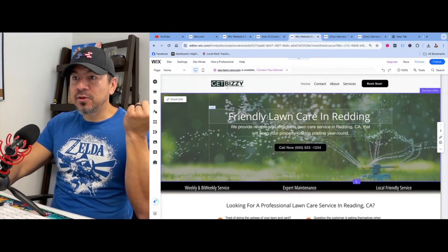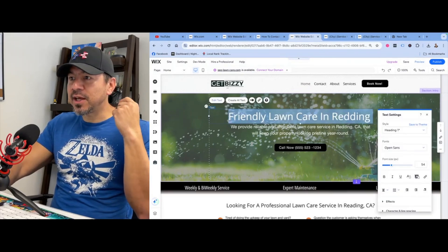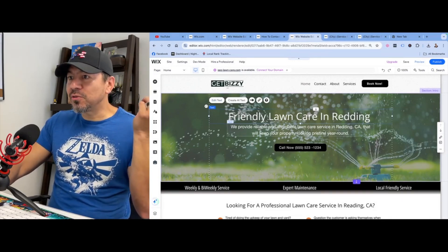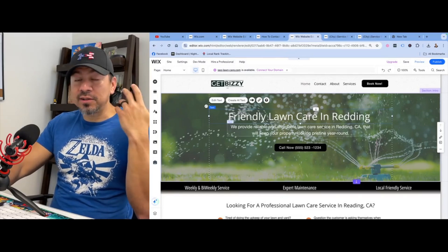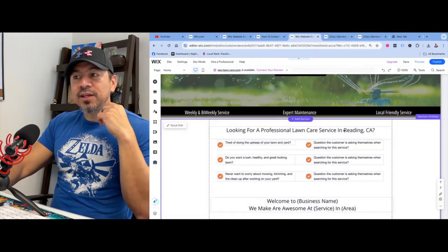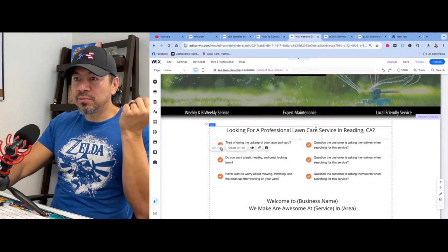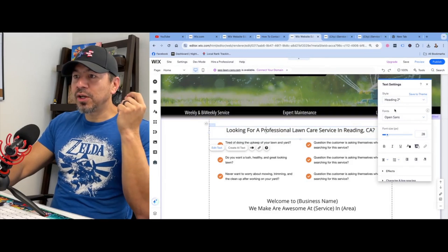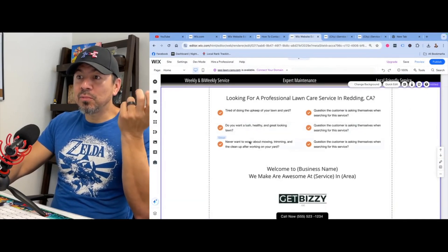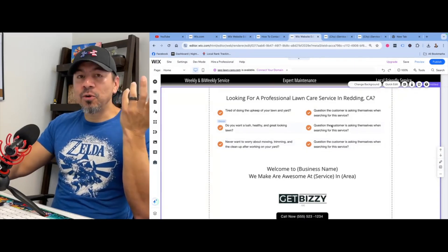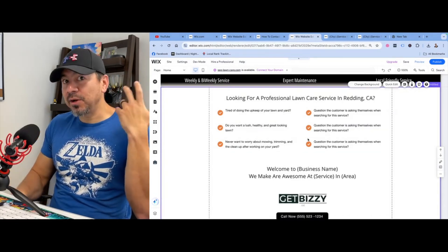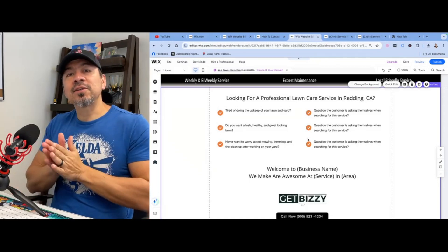The very first thing I changed was the heading. When you click on here it says 'edit text' — it'll say H1 title tag right there. So it's 'Friendly Lawn Care in Redding.' We provide a reliable and affordable lawn care service in Redding, California that will keep your property looking pristine year round. Weekly, biweekly service — expert maintenance, local friendly service. And you'll see this part says H2 title tag, which is what you need with SEO: 'Looking for a professional lawn care service in Redding.' And then: 'Are you tired of doing the upkeep of your lawn and yard? Do you want a lush, healthy and great looking lawn? Never worry about mowing, trimming, and the cleanup after yard work again.' When they went online looking for lawn care service, obviously they have a problem — they don't want to do that themselves anymore.